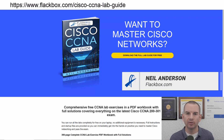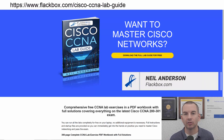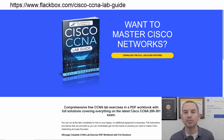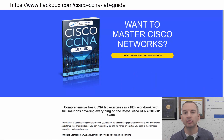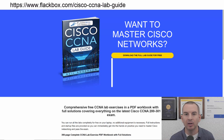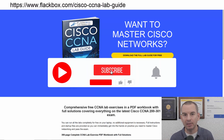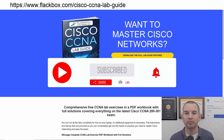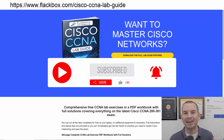Just a quick reminder before we get into the lesson to download the hands-on lab exercises that accompany this complete CCNA course. I'll include the link in the description. Also remember to subscribe and hit the notifications bell so you don't miss any of the lessons in the course.